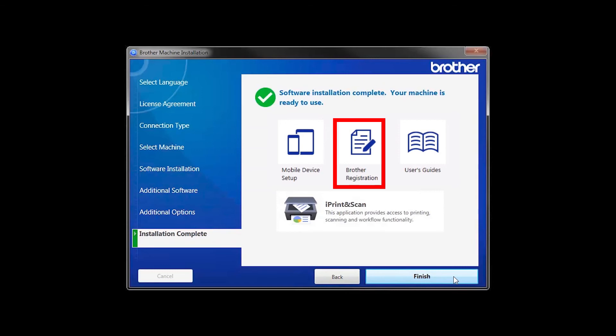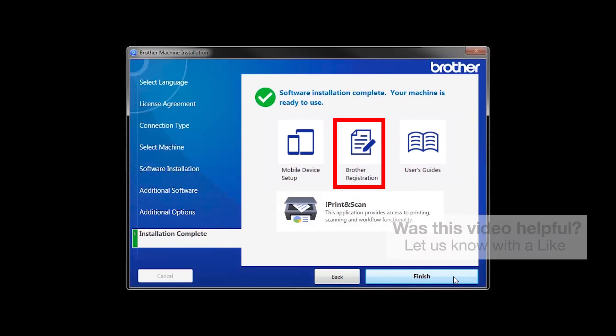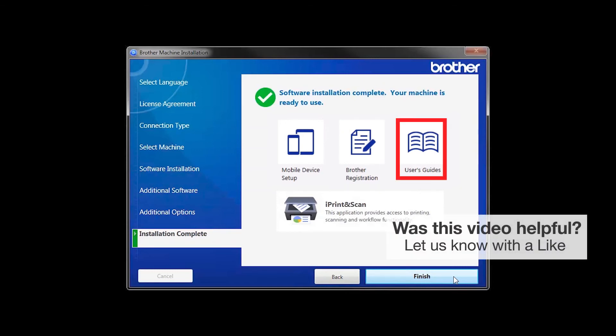Click on Brother Registration if you would like to register your machine at this time. You can also open the online user guides for your model. Once you are through, click Finish.